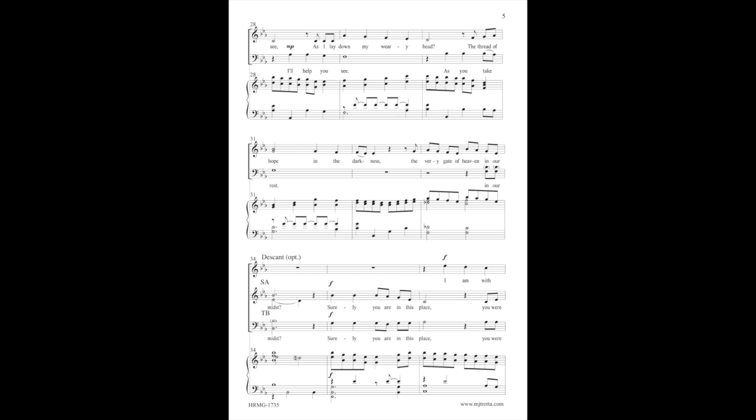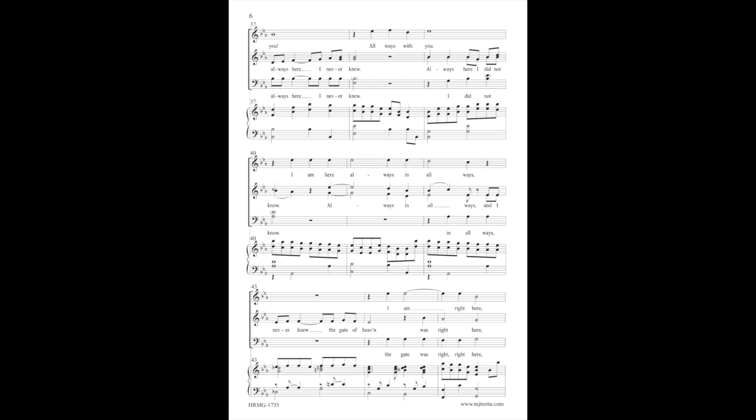Surely you are in this place. You were always here, I never knew. You were always here, I never knew.